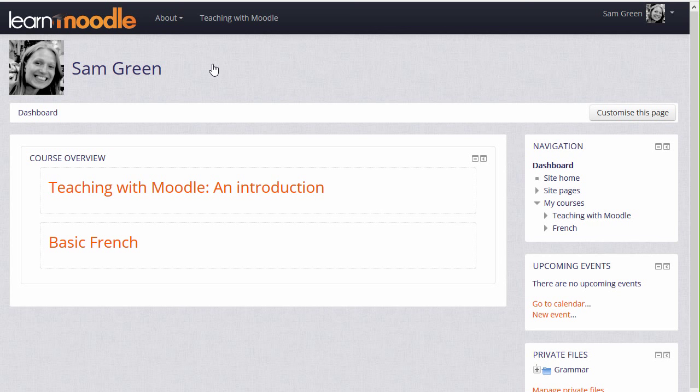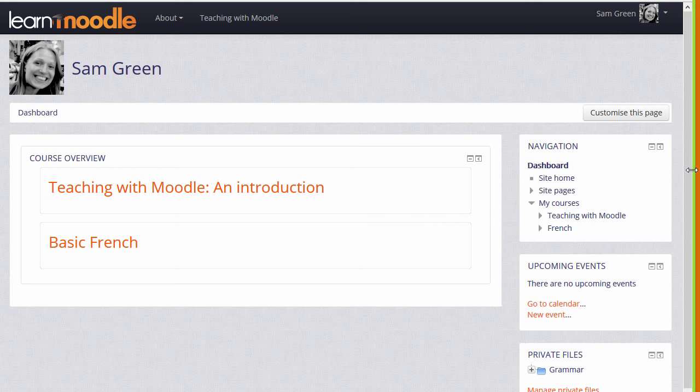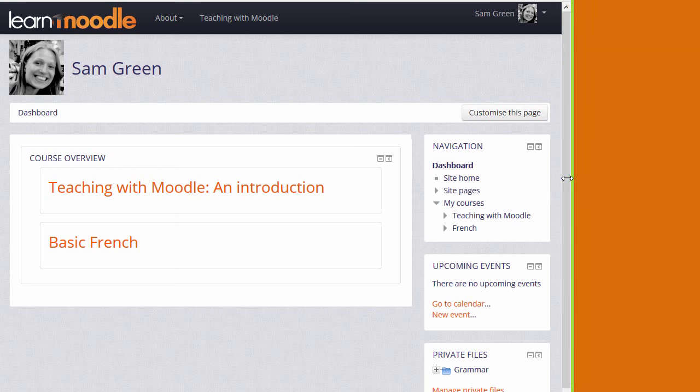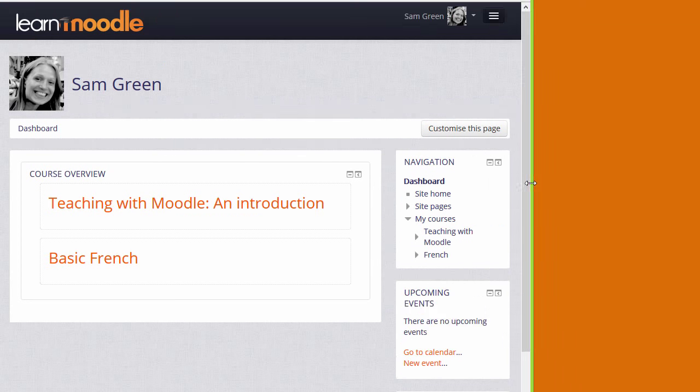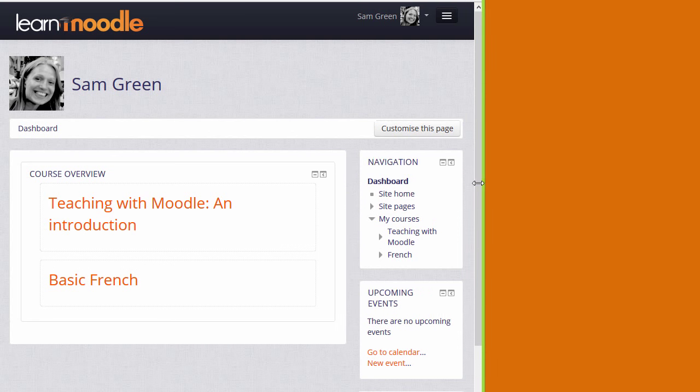Not all blocks can be docked in all themes, but increasingly, modern Moodle themes are responsive. And this means that if you're looking at Moodle on a small screen, a smartphone or a tablet, for instance, the blocks appear at the very bottom.